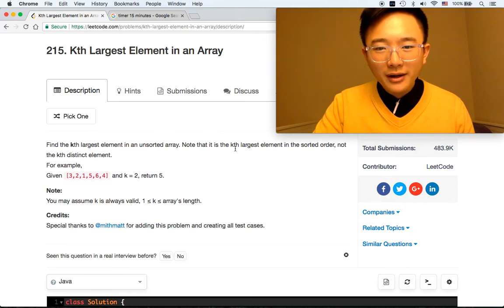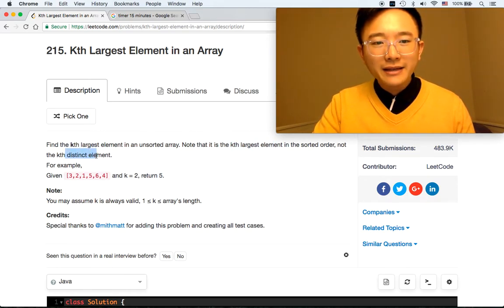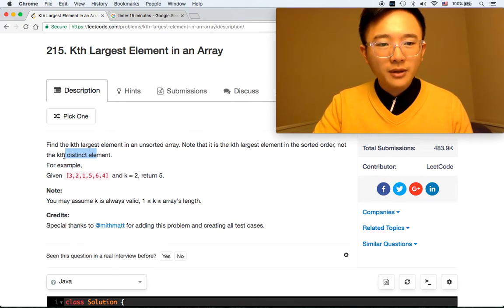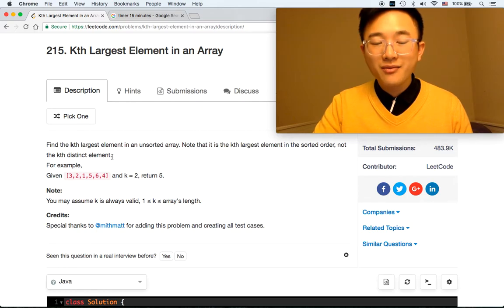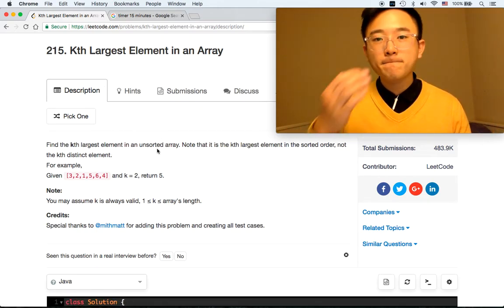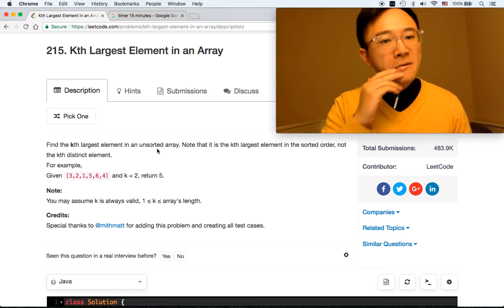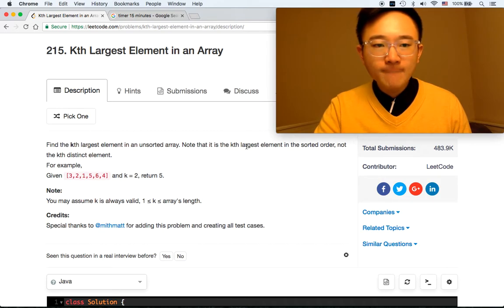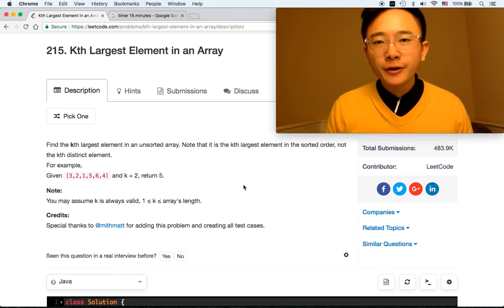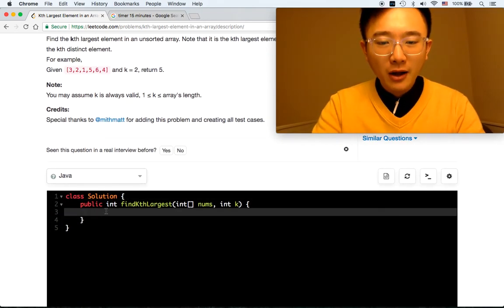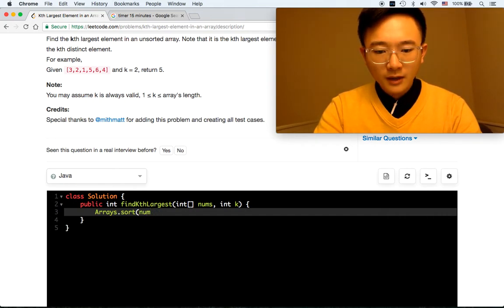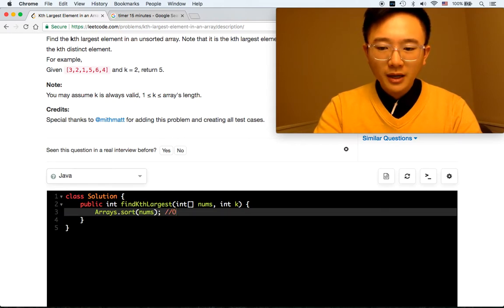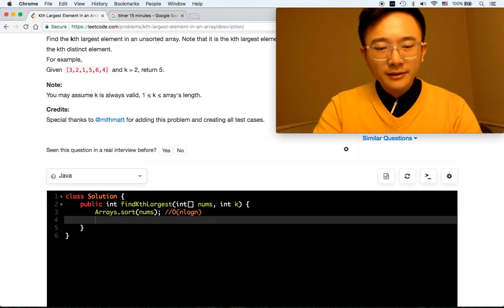The problem with that is they want the Kth largest element, not the Kth distinct element. There is a workaround, but it's a lot more hassle. If they wanted the Kth distinct element, the runtime would just be O(K). But that's not the case here. So the cleaner way is to sort it first.